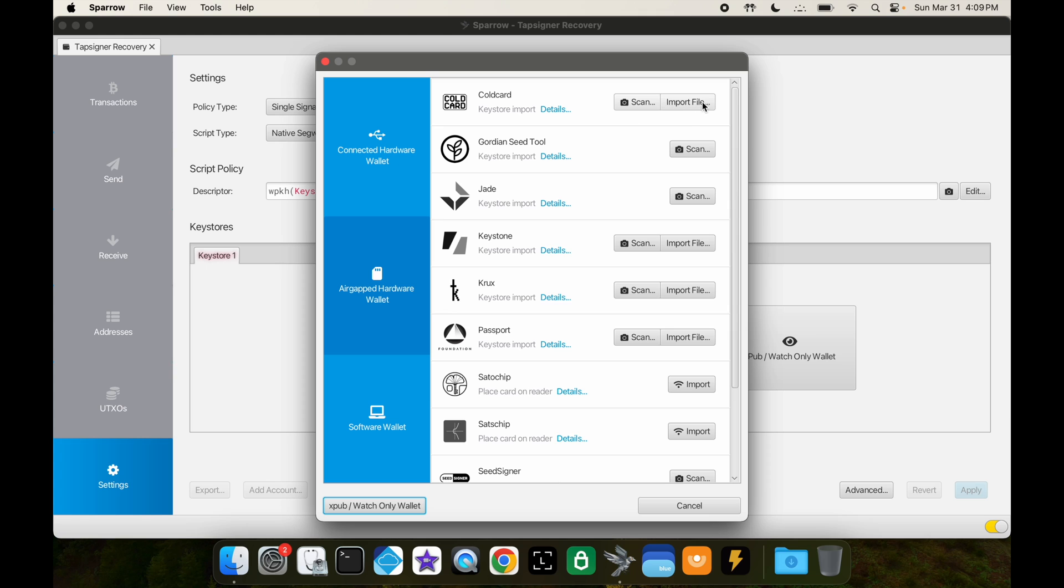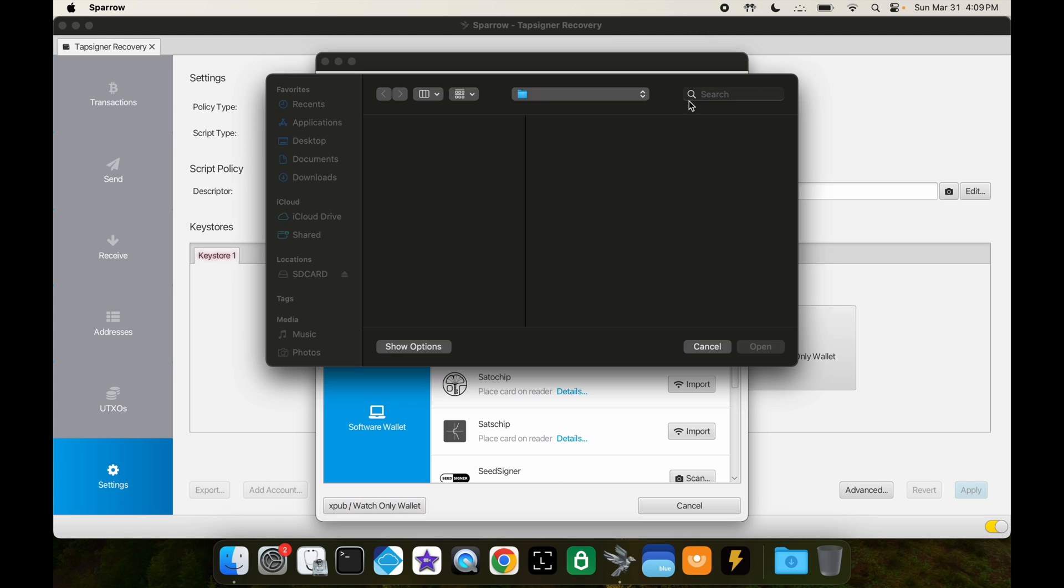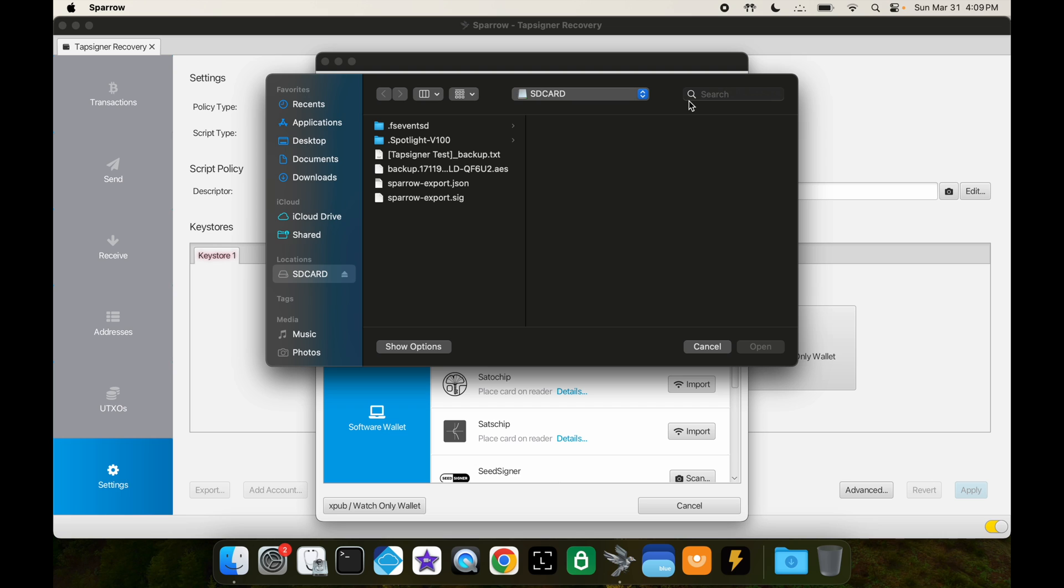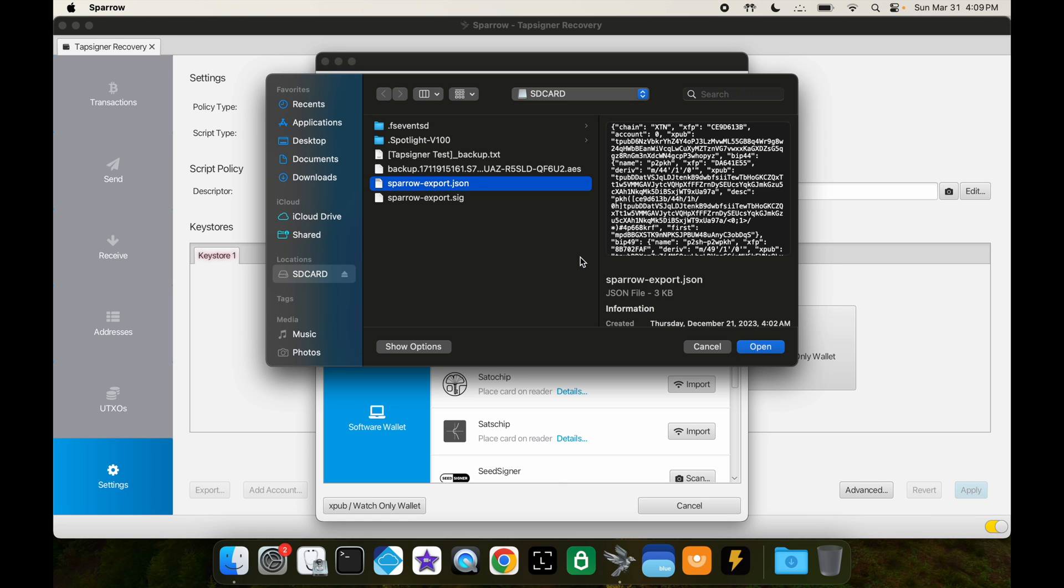And now here I'm going to do an air-gapped hardware wallet. I'm going to click on import file under Coldcard. And then here is that Sparrow-export.json file that we just saved. So I'll open that.